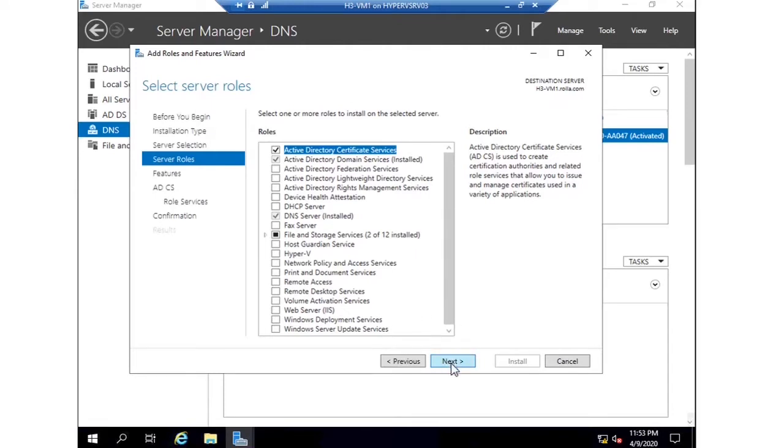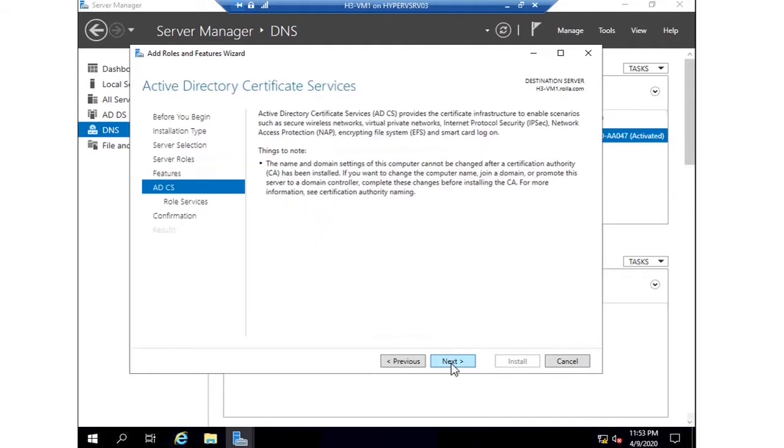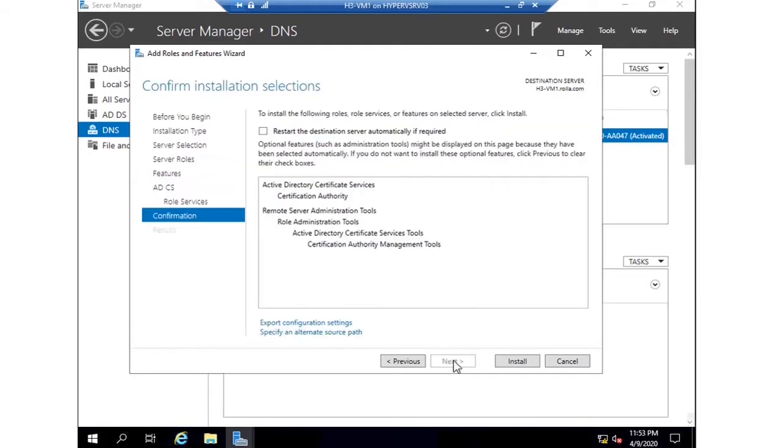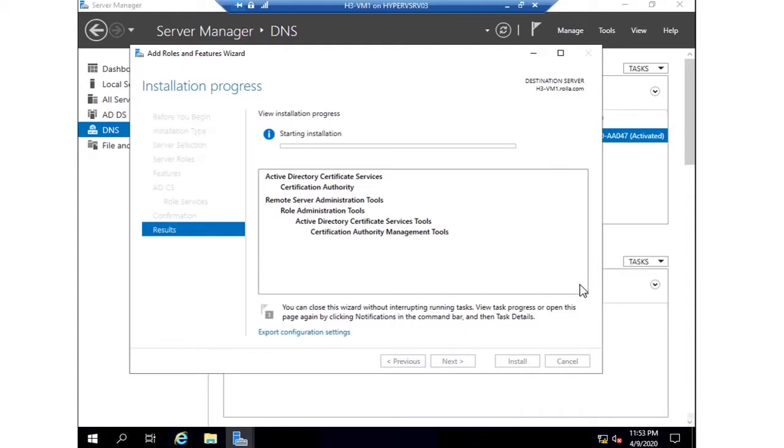It's available in the roles and default settings. Go ahead with next and install. Right now I choose only Certificate Authority.